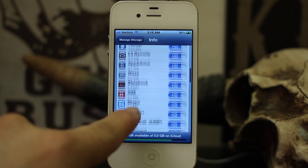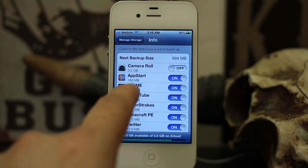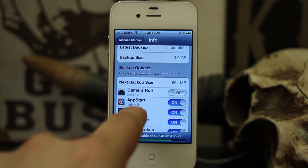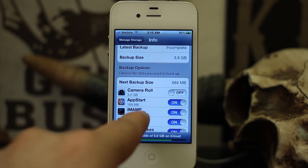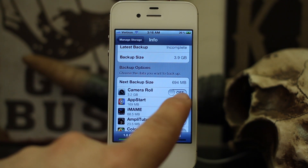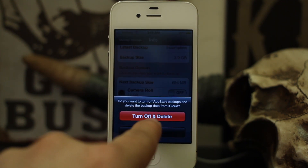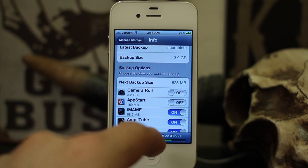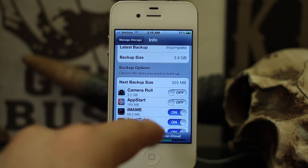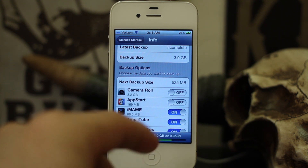That's plenty of space now, but you can also turn off other apps here as well. The list is sorted by size. AppStart is actually taking up 169 megabytes of iCloud backup space. If I don't want to use iCloud to back up AppStart's data, I can turn that off and tap Turn Off and Delete. This allows you to decrease your backup size and make room for more devices to be backed up through iCloud.